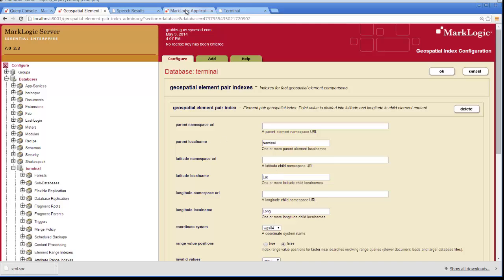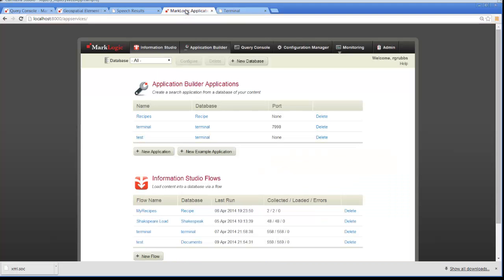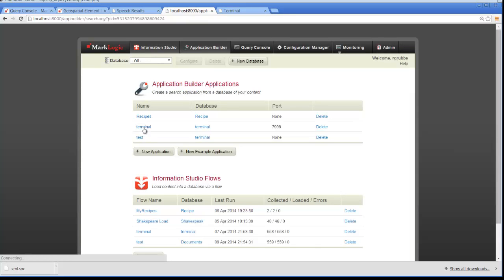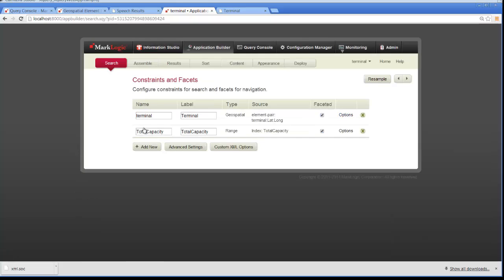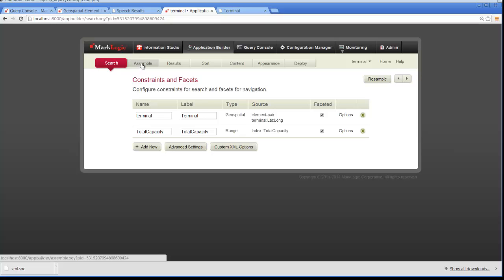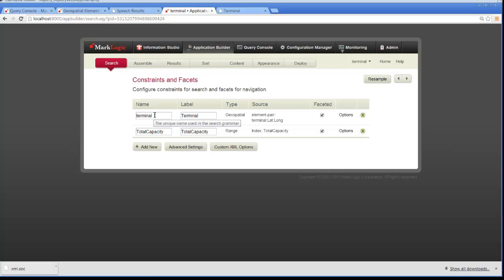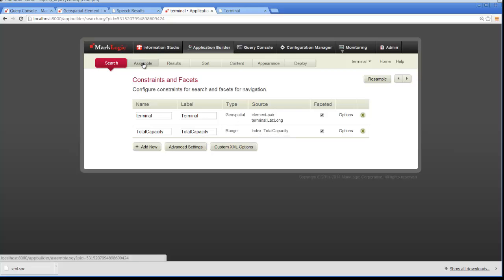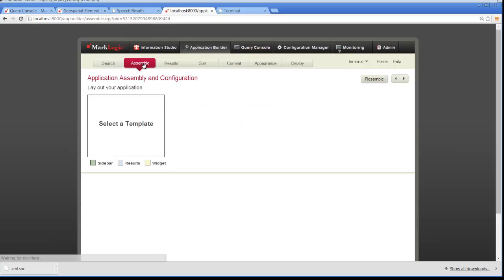So let's go ahead and click on the MarkLogic application and go to the terminal in the Application Builder and we'll go through all of the different options that we have available to build the application. First we have the constraints and facets and you can see that the system knows that we have two indexes, our geospatial index and our range index for terminal and total capacity and it displays those immediately for us.